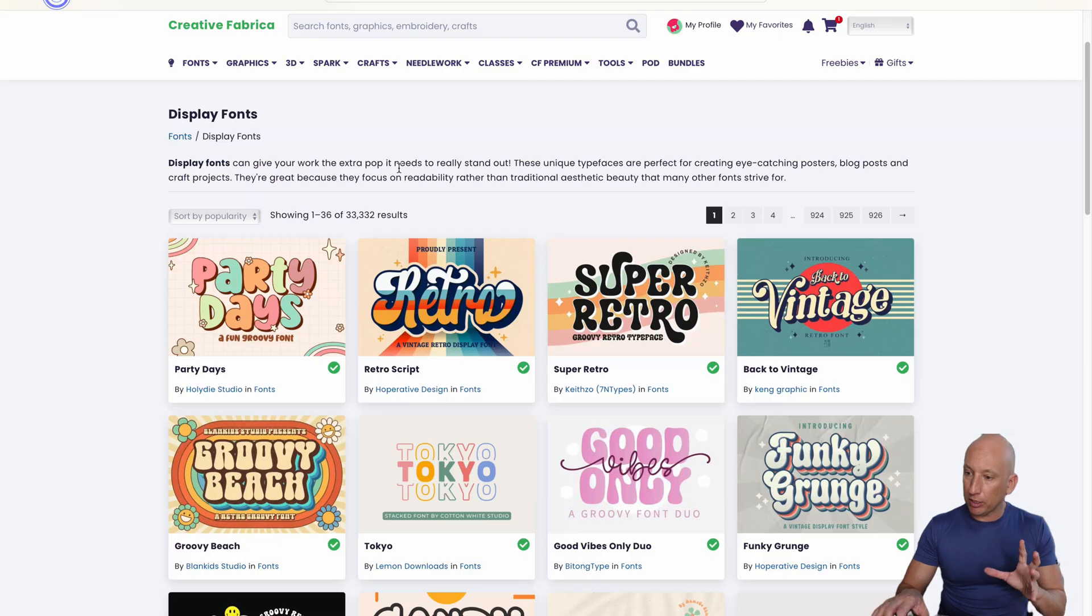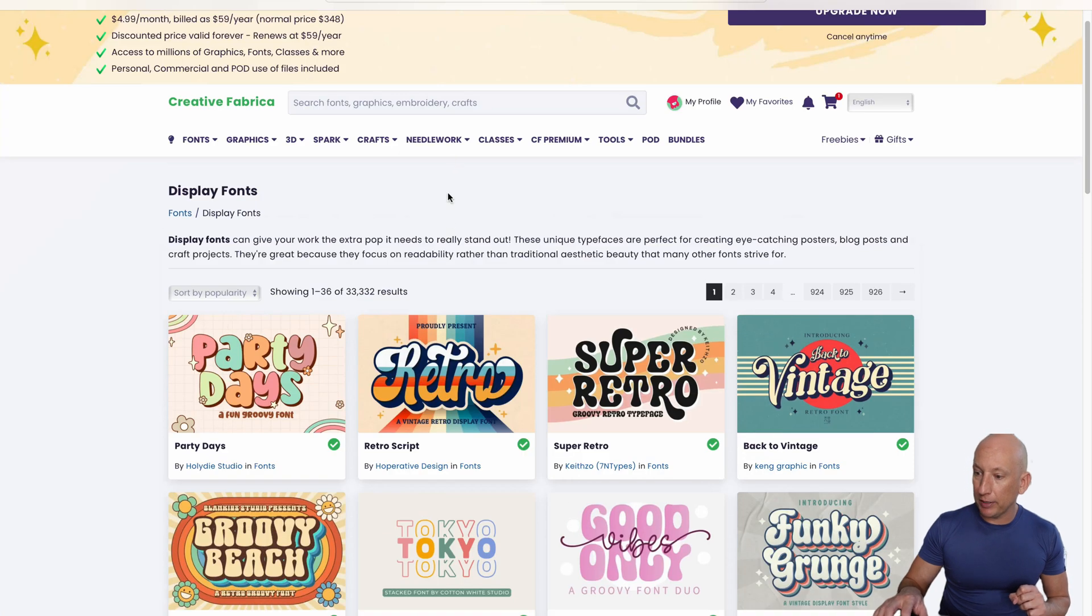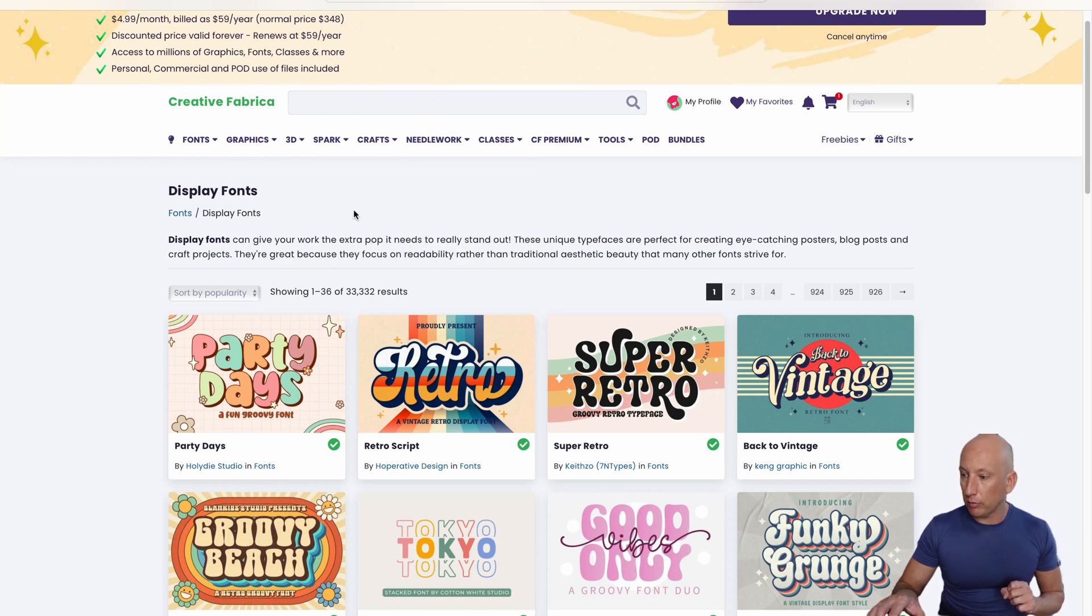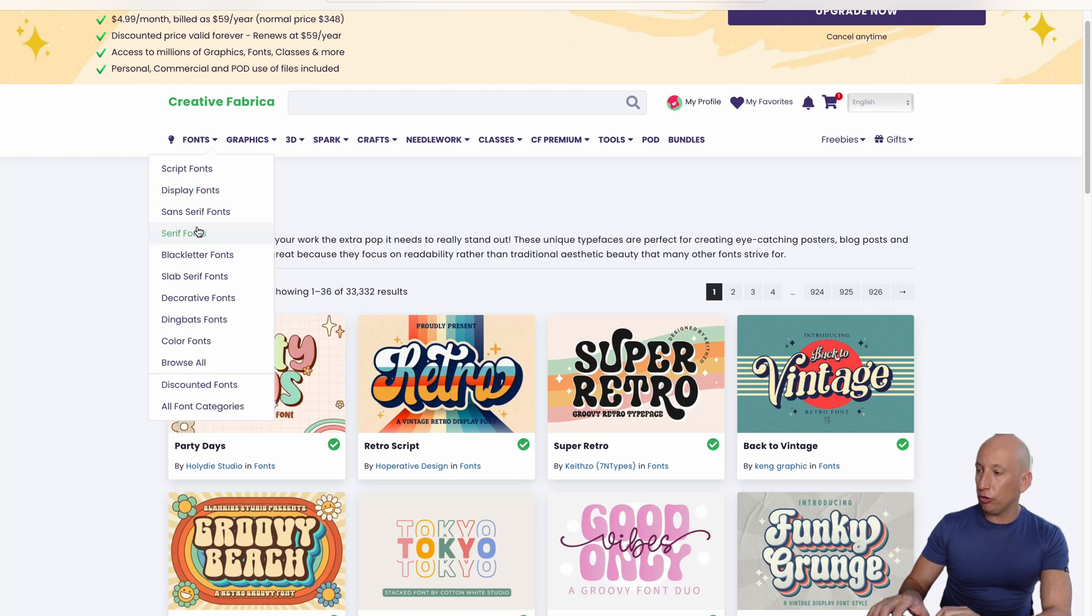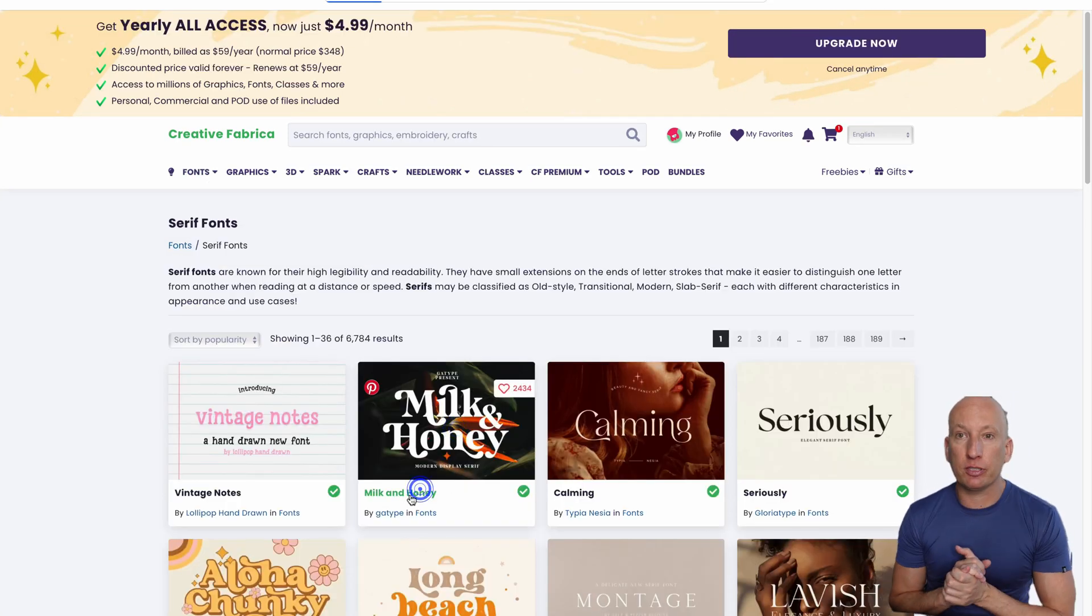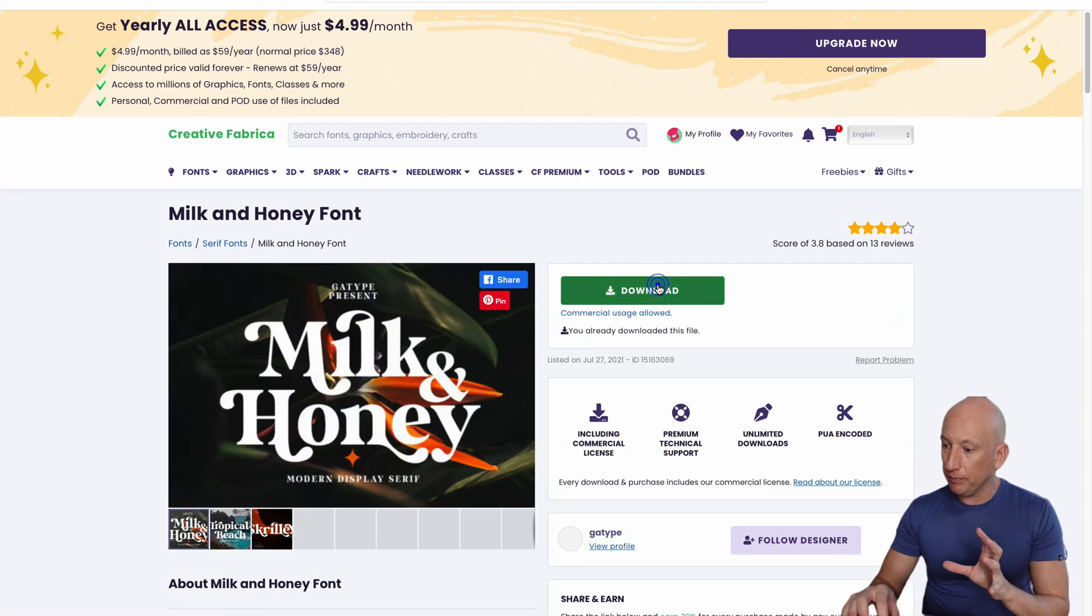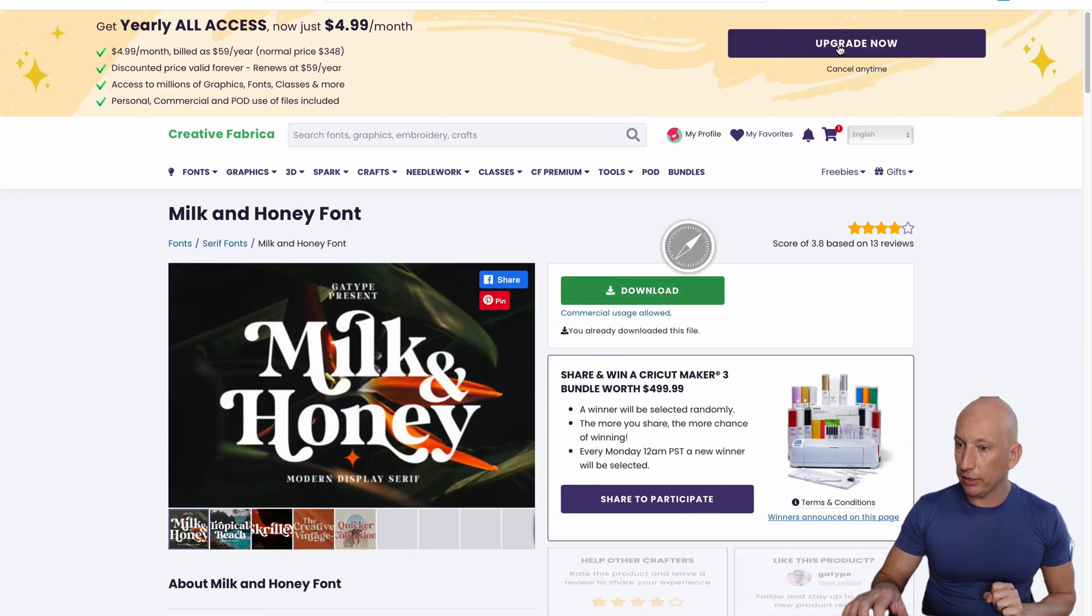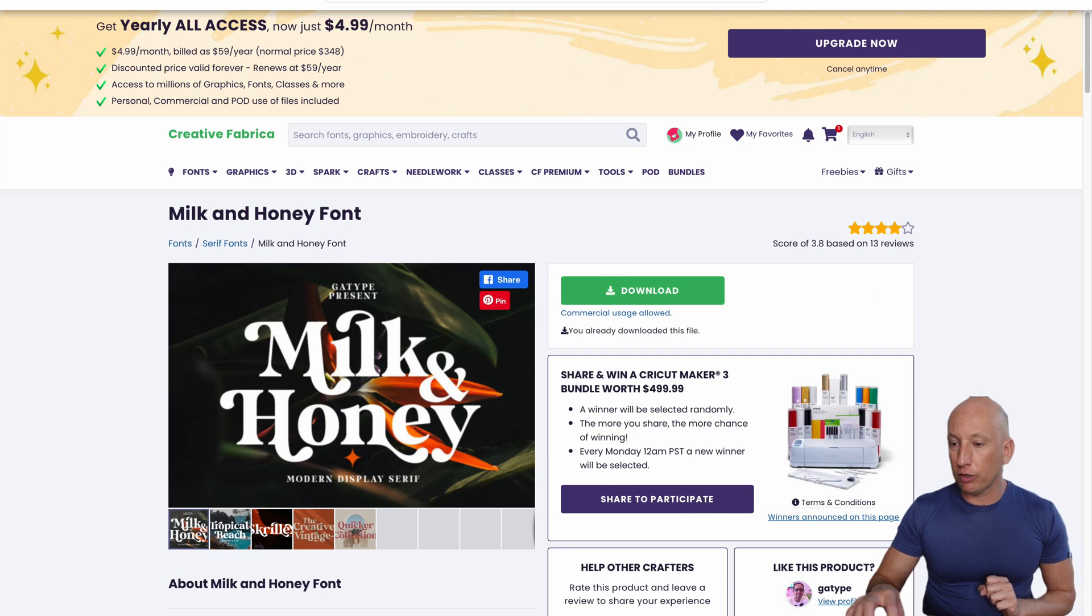We won't use that one. I'm looking for one, maybe to go with the cat. The great thing is you can also search on these as well when you want to get the right ones. Let's have a look at serif fonts and perhaps choose one here. I really like this milk and honey font. We're going to download this one now and show you how we can use it later.